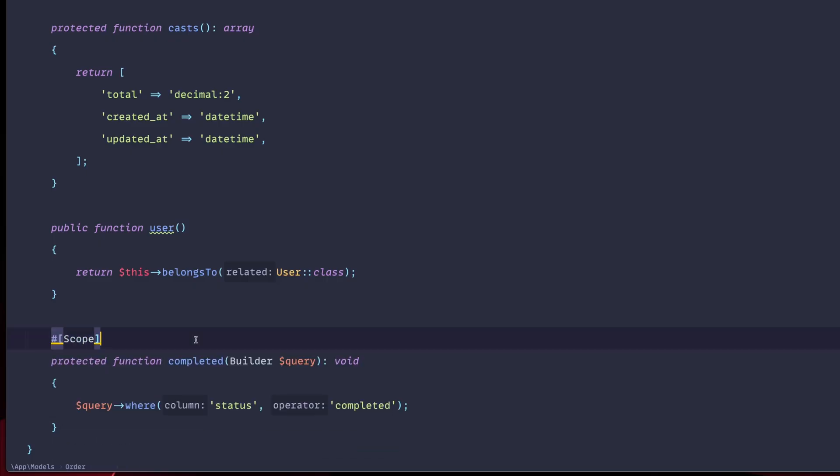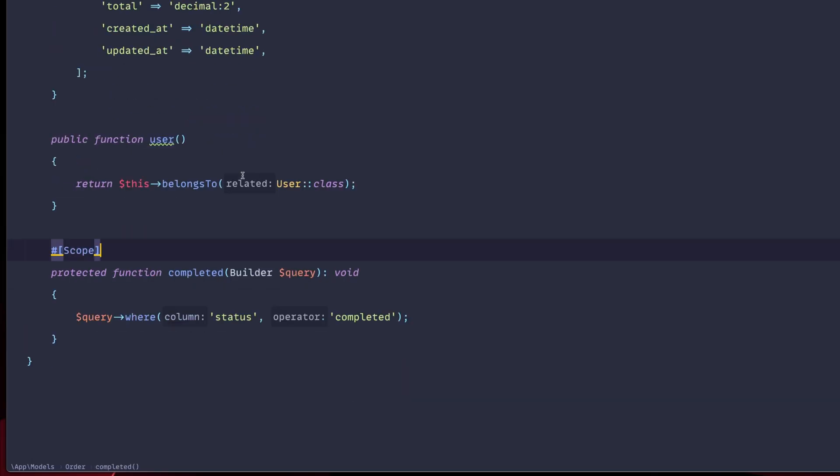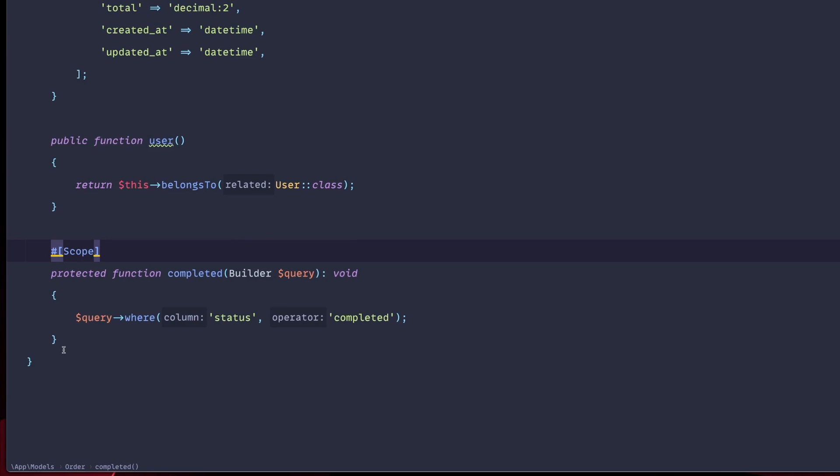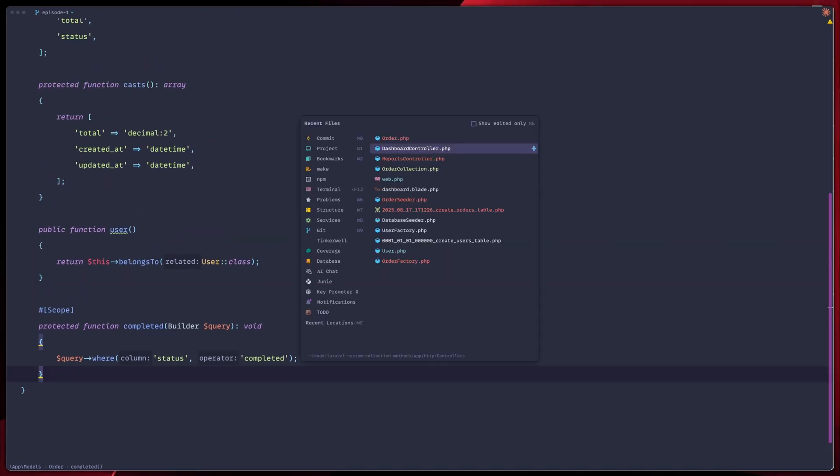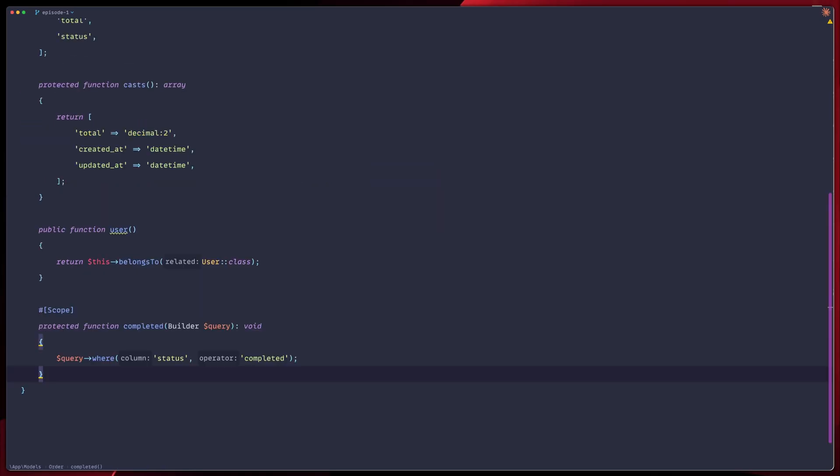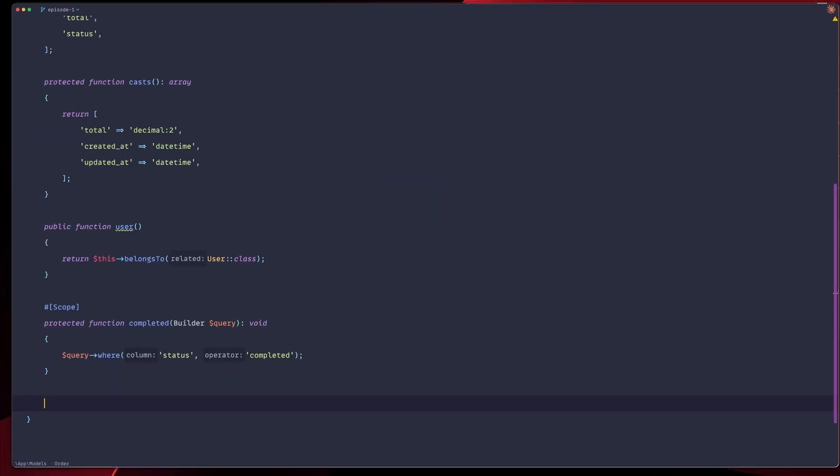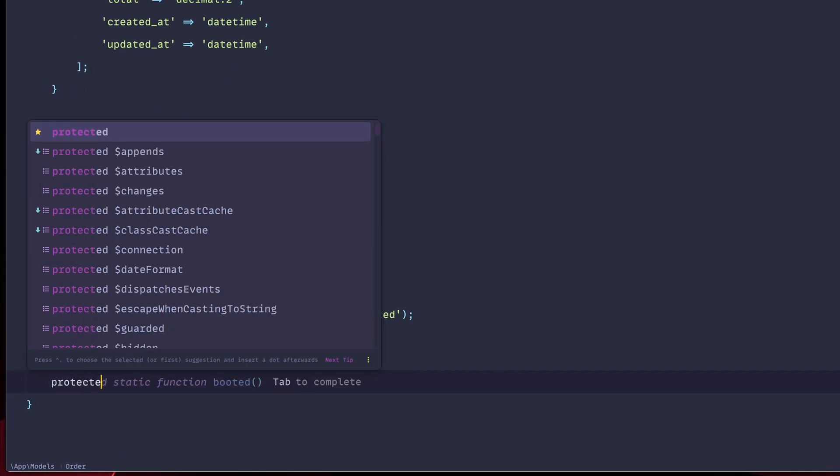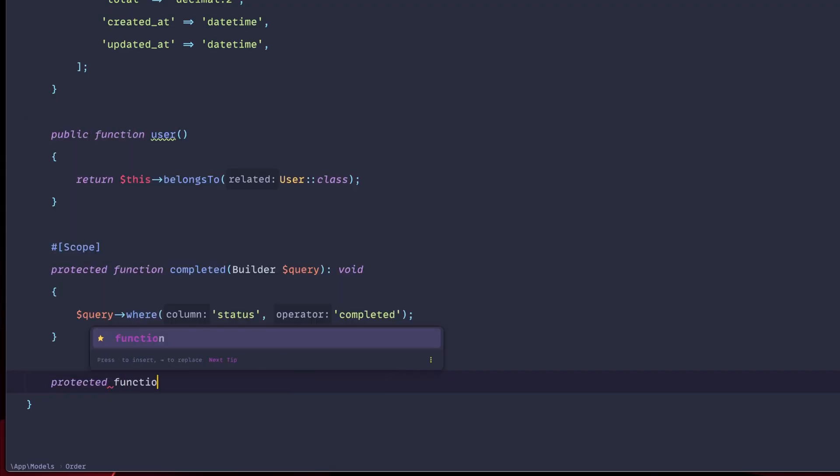And the basic thing we'd like to add here is we'd like to mark this as scope. Now we'll have a local scope, local query scope that we can use. Let's go ahead and add the second functionality we'd like to have. And we're going to name this this month because we would like to have the created at based on the start of the month. So again,